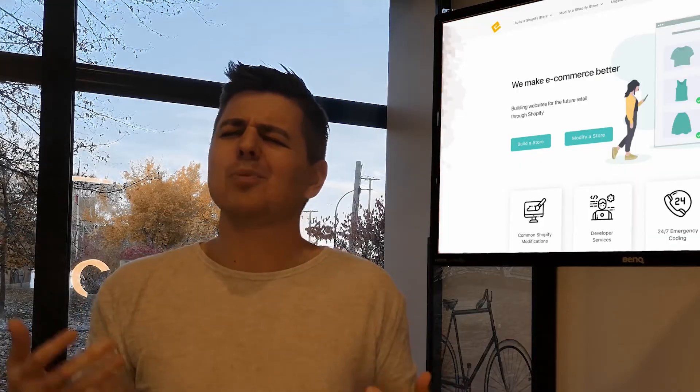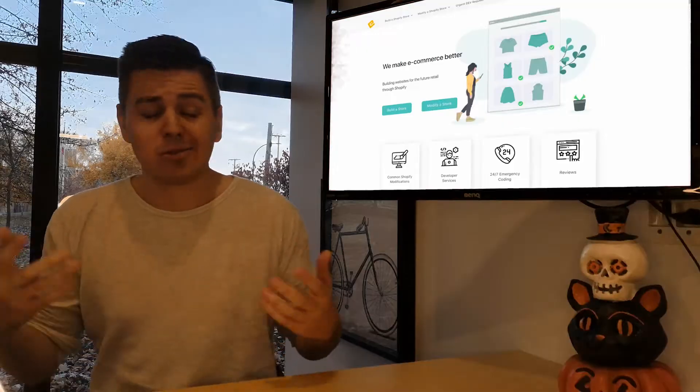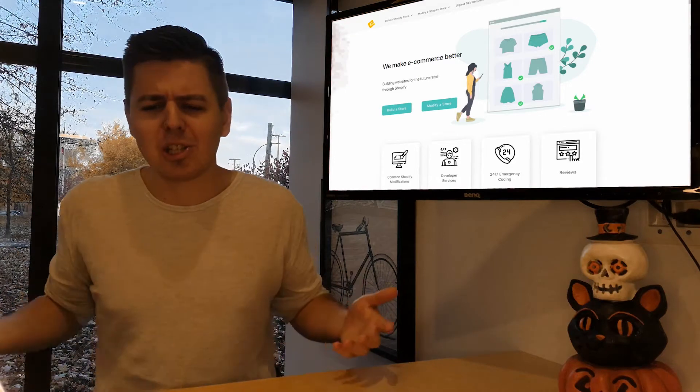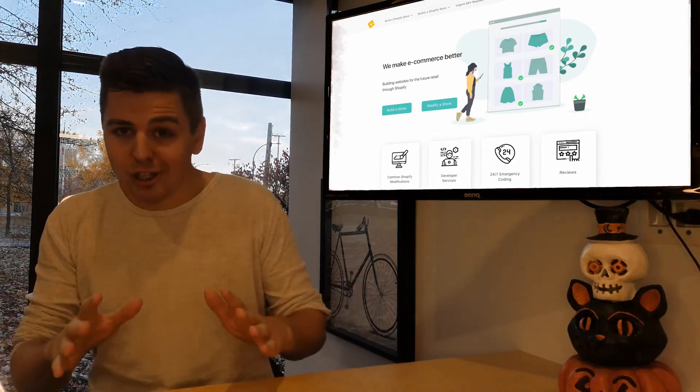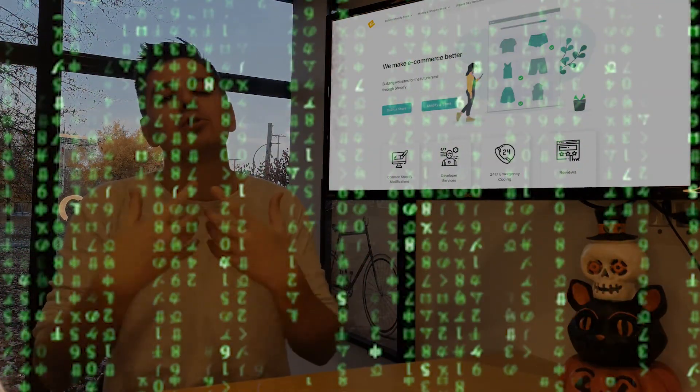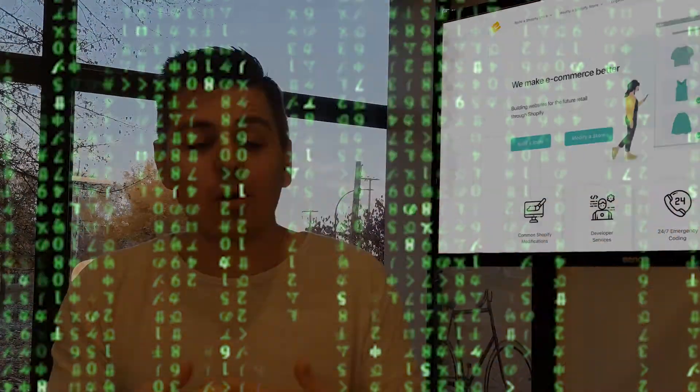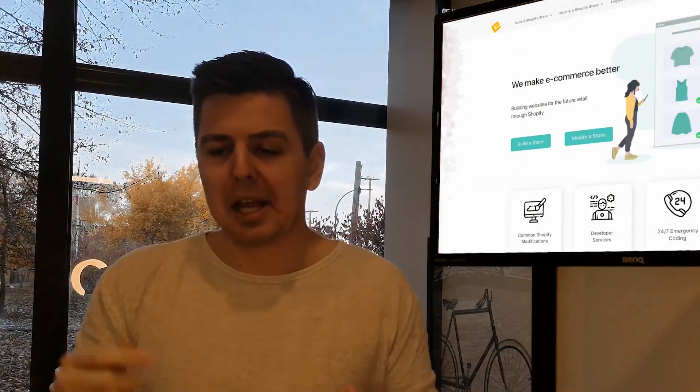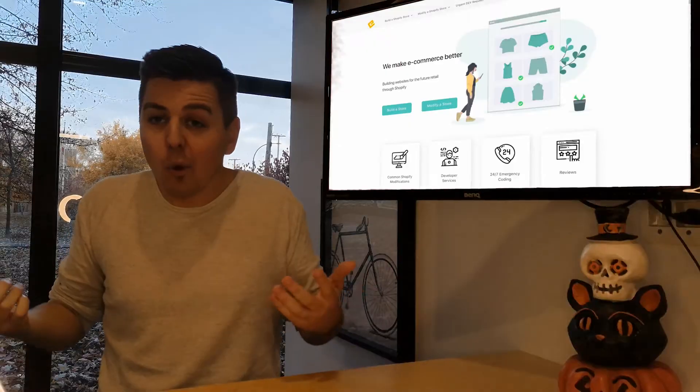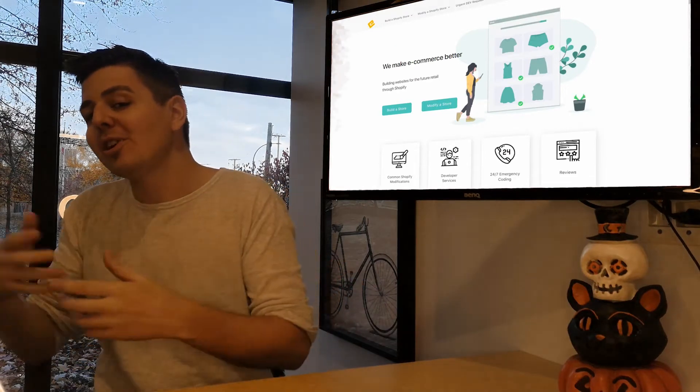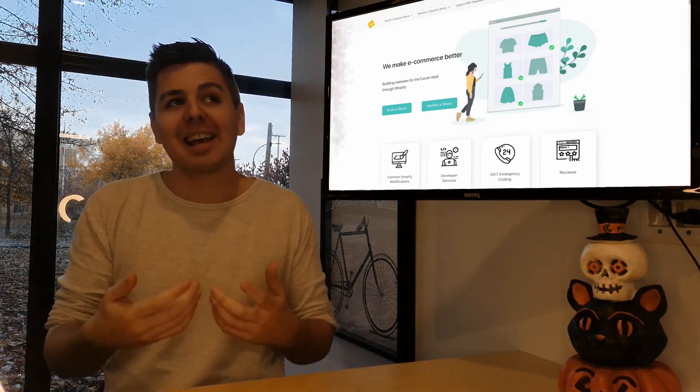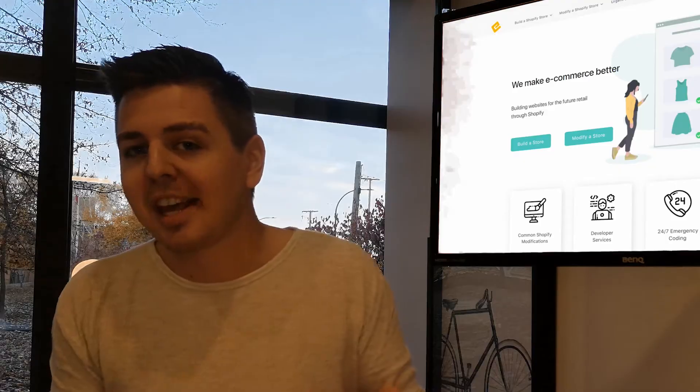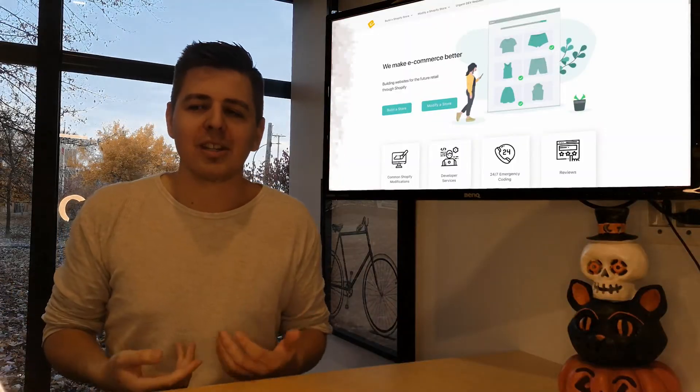So why do we do this? Whenever you install an app, 30-day free trial or whenever you install it, it inserts usually a little bit of code inside of your theme store. This means that when you delete the app because you didn't like it, the code doesn't get removed. So if you do that like 20 times a week, that's going to slow down your store.